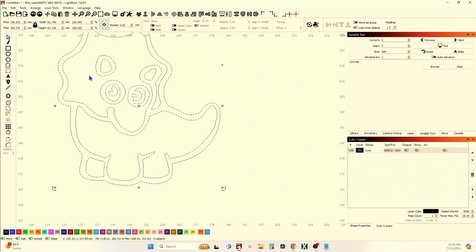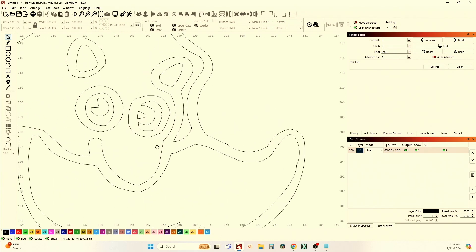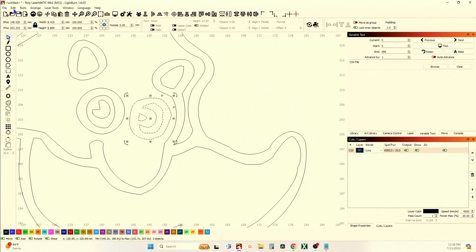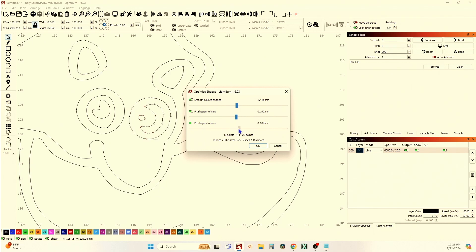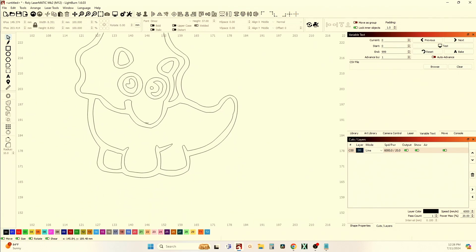Undo — I do want to keep those points up there. That's one downside to doing them all at one time: you may end up getting some mixed results. So Edit — we'll do all these. Optimize Selected Shapes, turn on Smooth Source Shapes, put it all about in the middle, and that gives me a pretty good result.